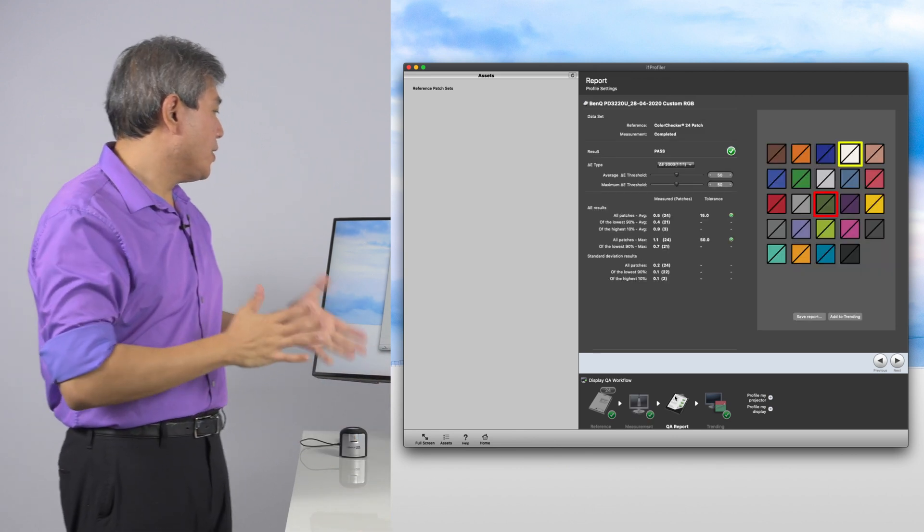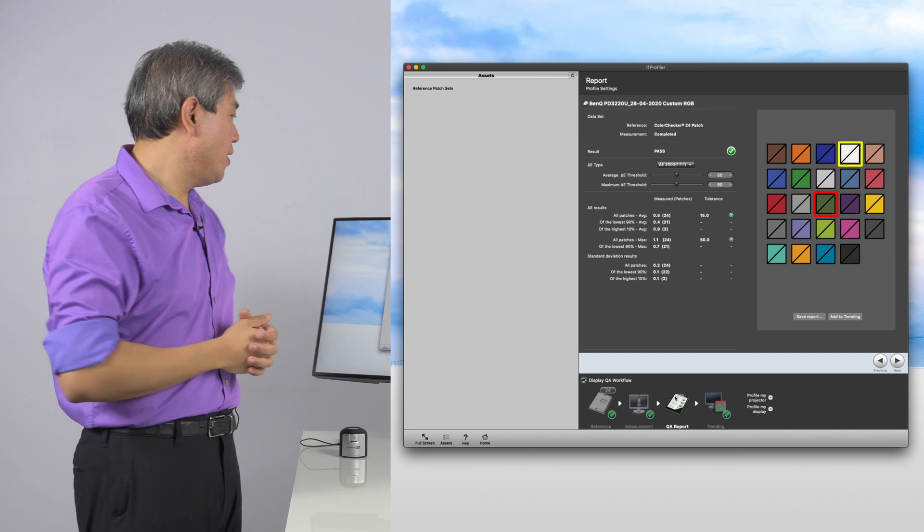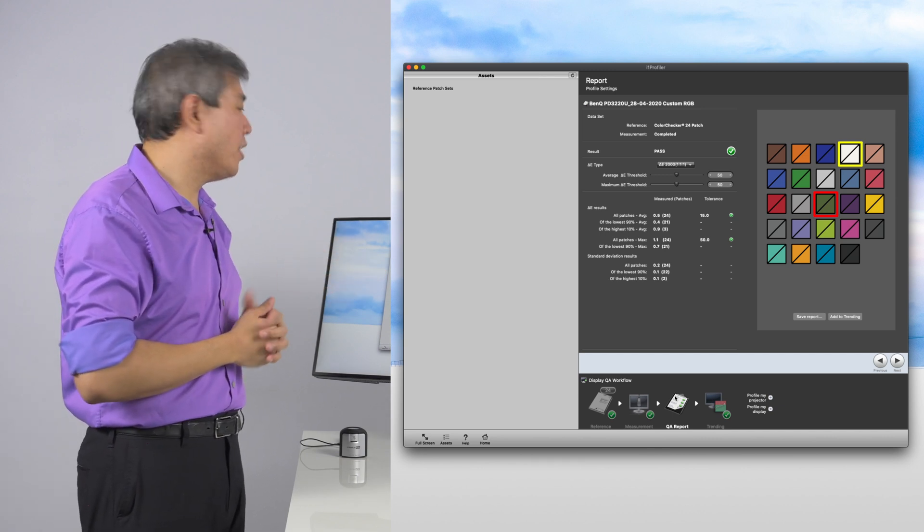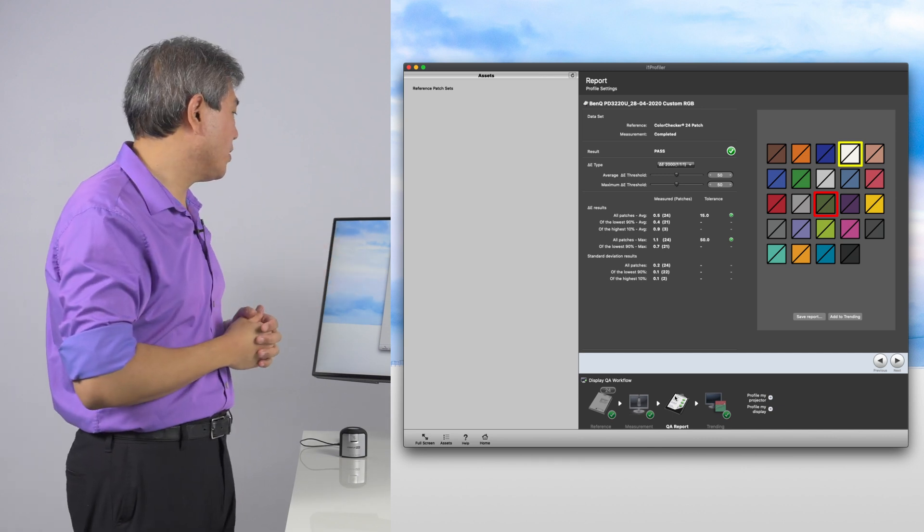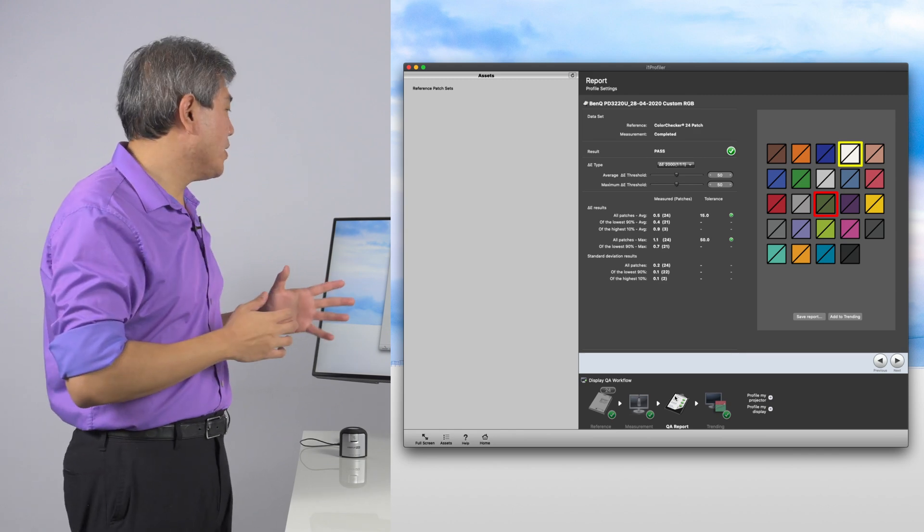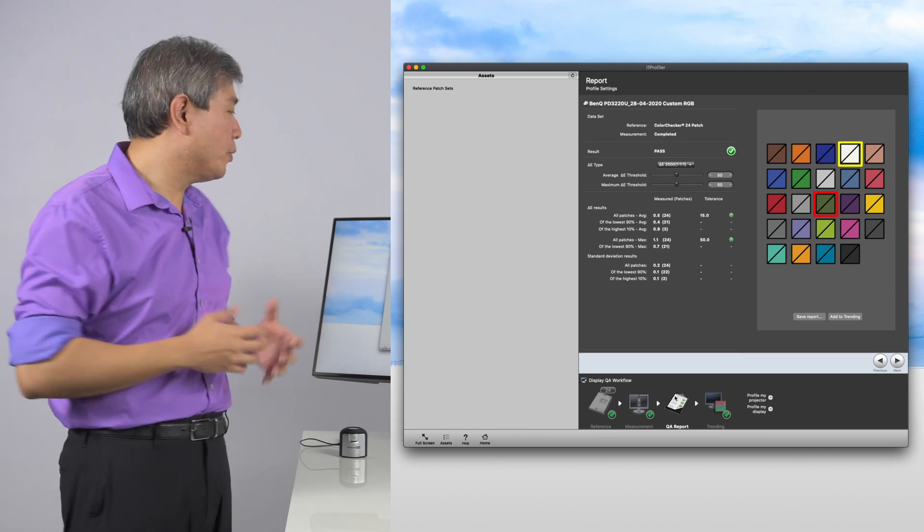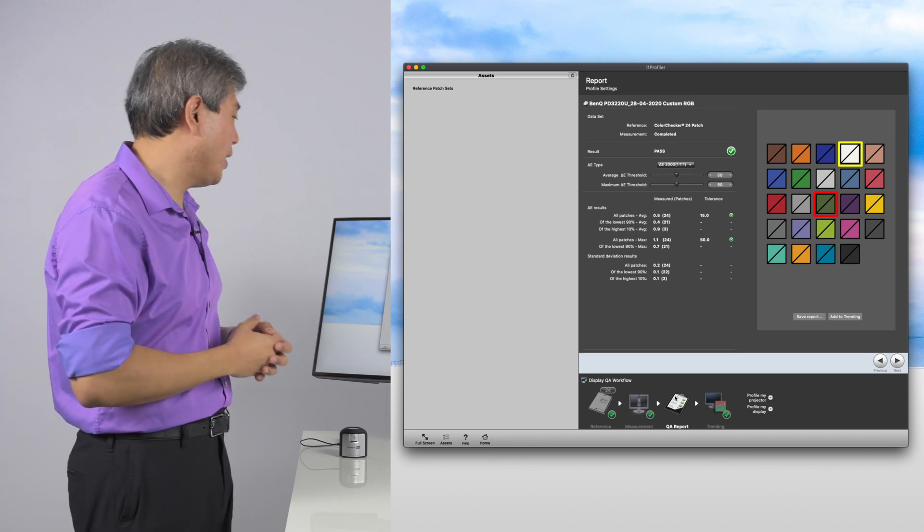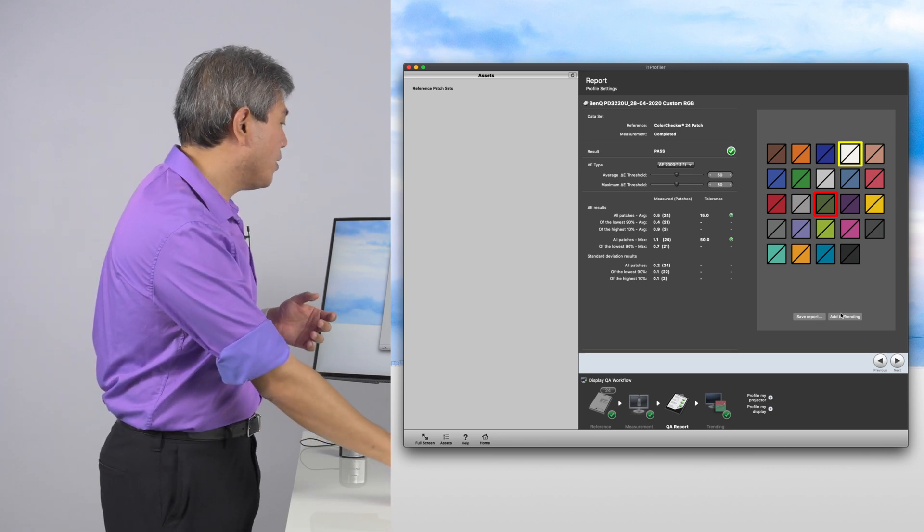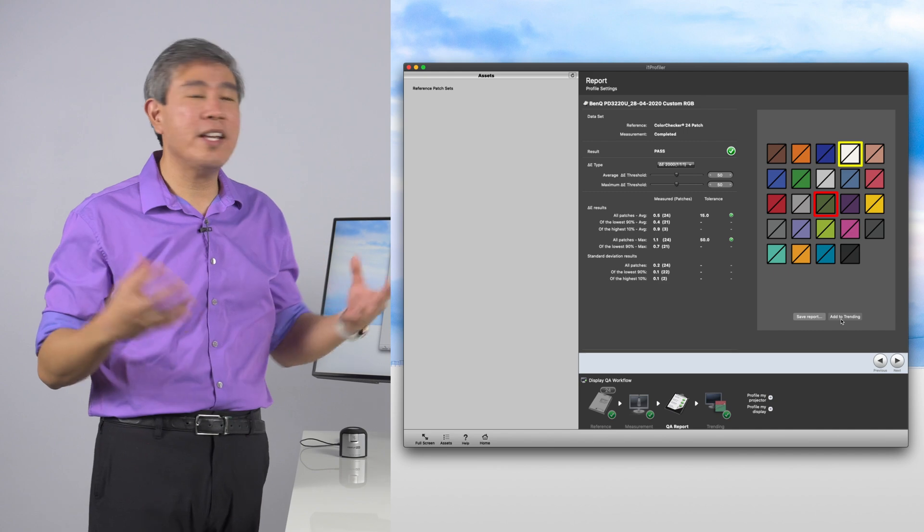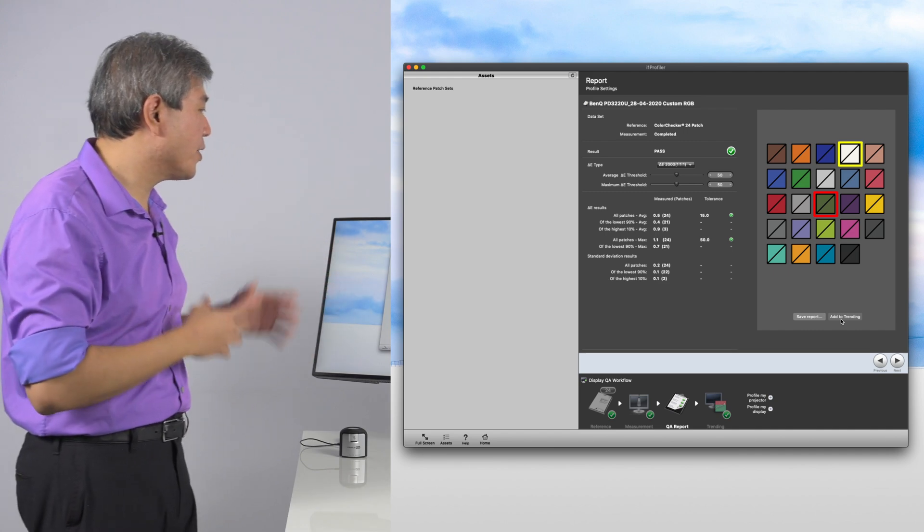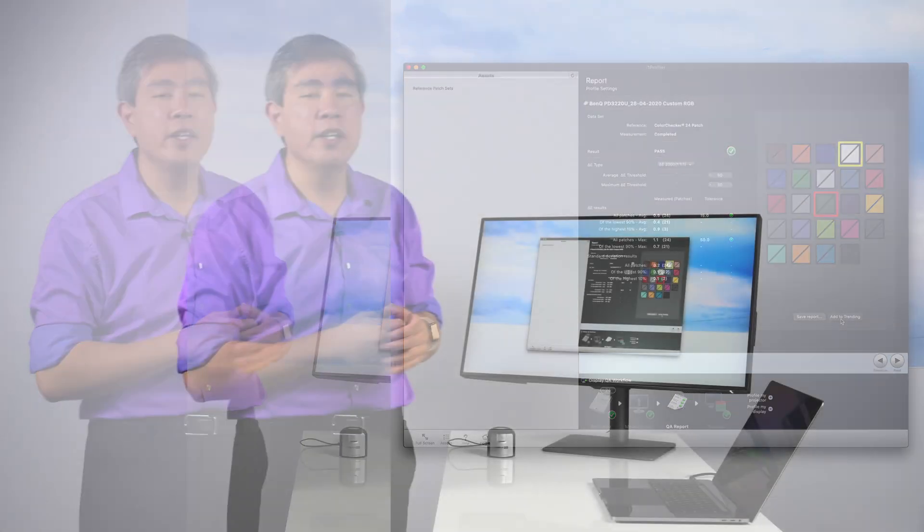In this case, based on the result that we have received, we have achieved in all patches a Delta E of 0.5 with the maximum Delta E being 1.1. In this case, the Delta E value that we were able to get out of this calibration is really great for a display. So from here, if you like to, you can add to trending, but pretty much that is how you would go in and calibrate your display using RGB gain.